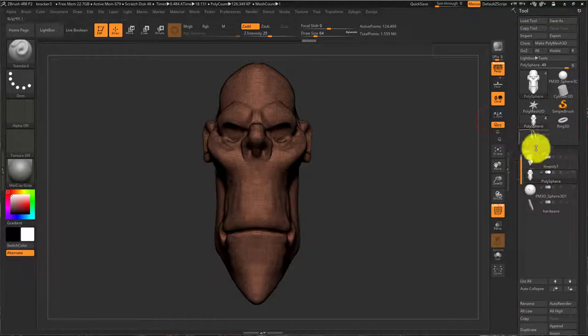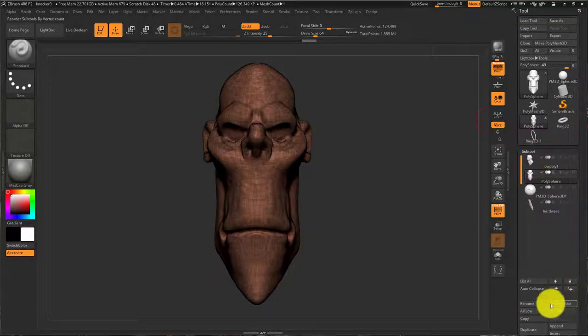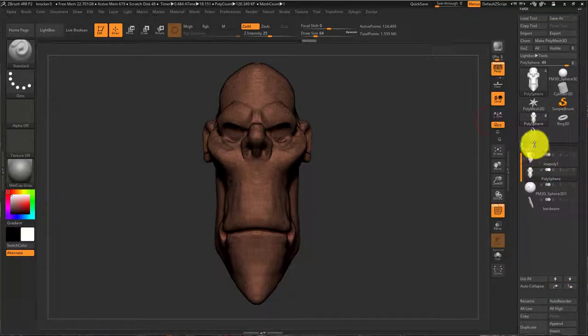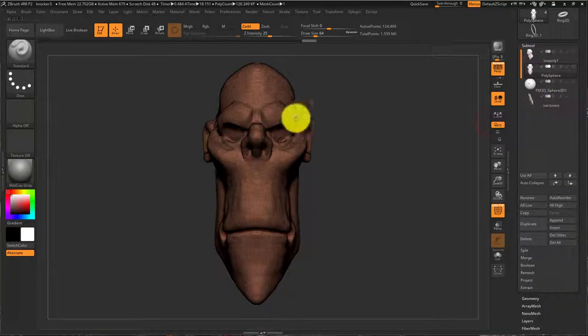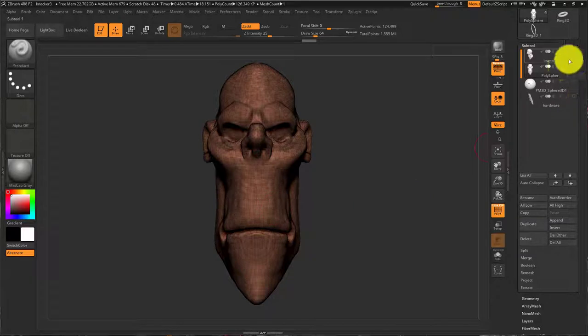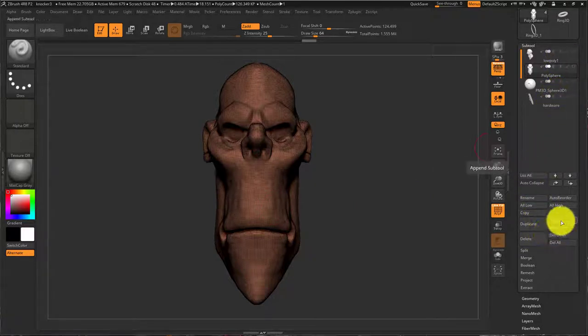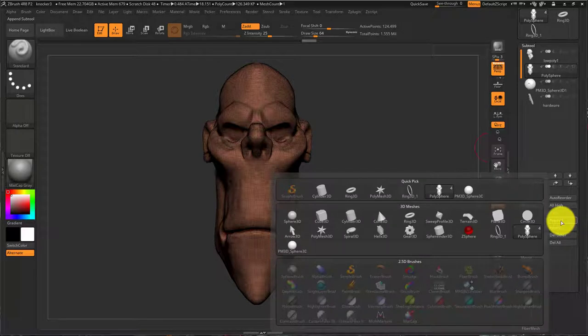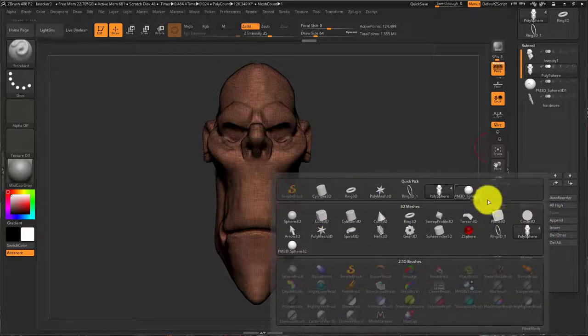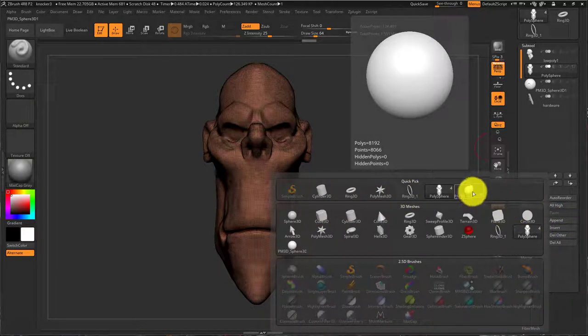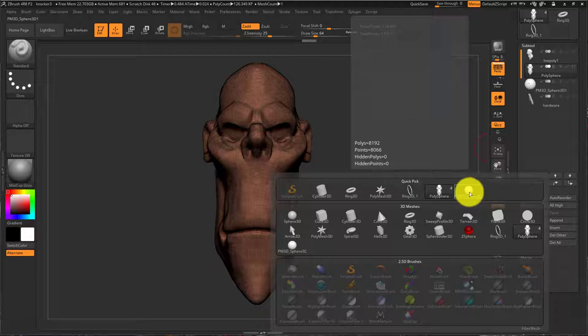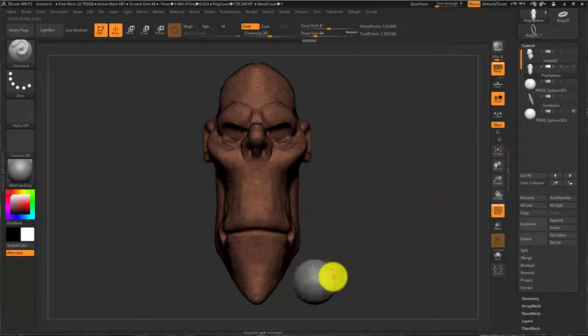To get it into ZBrush, I can open up the subtool menu where my sculpt is, and I can hit append. And I can choose any of these up here. I'm just going to choose this Polymesh 3D sphere. There it is.